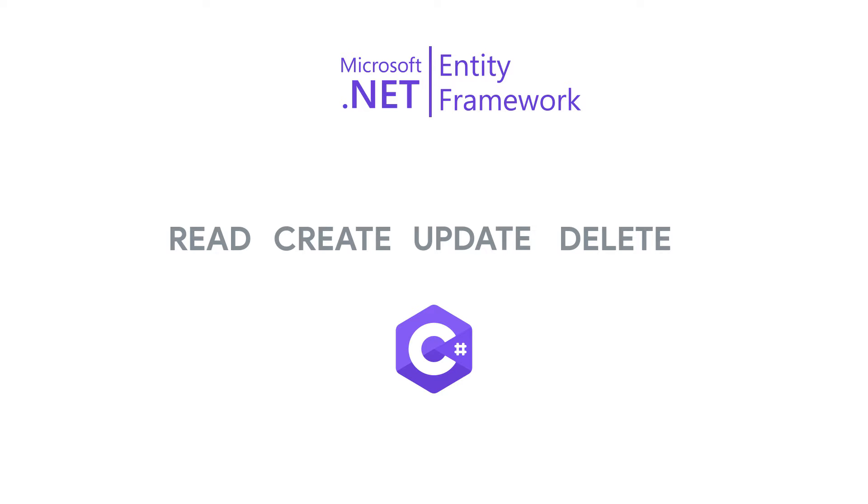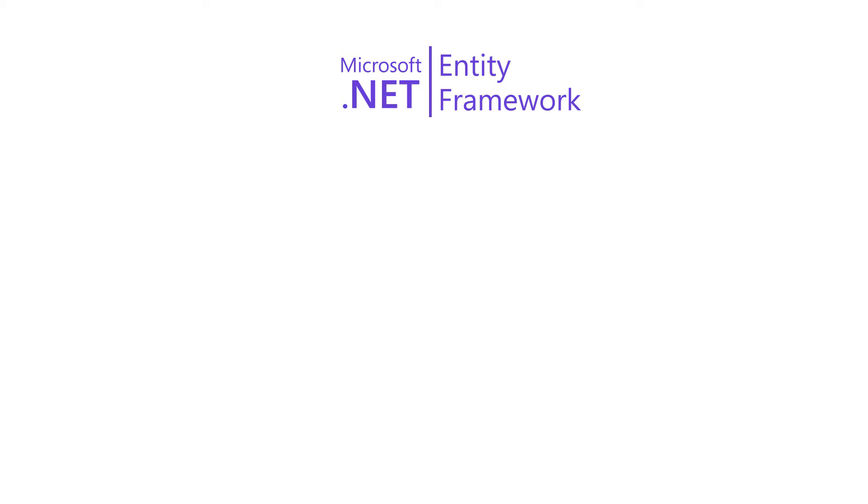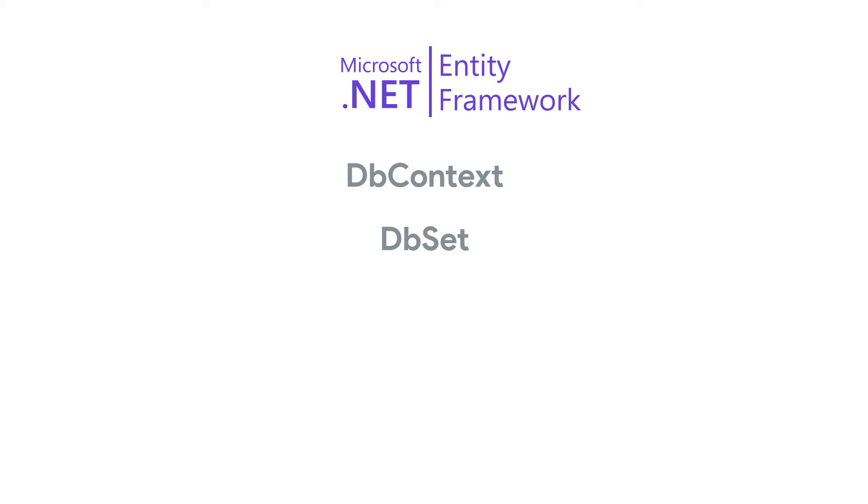This allows us to manipulate data in an object-oriented manner. Entity Framework, through the dbContext class and the dbSet class, exposes methods that we can use to query data, as well as perform filtering, sorting, and other data-related operations. The following code example demonstrates how data is queried using Entity Framework.